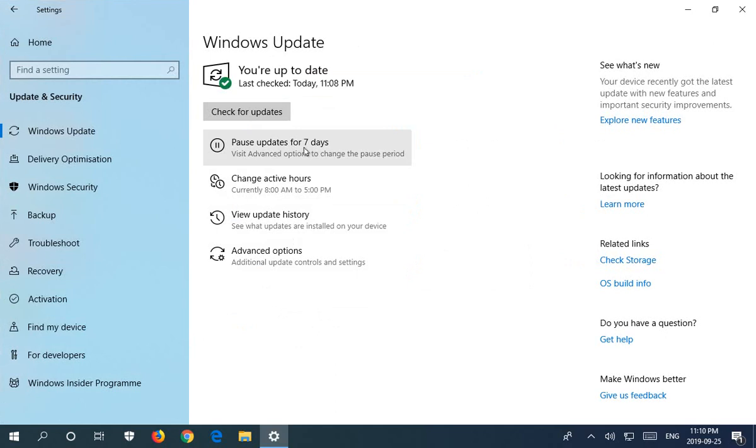You can click it again and again several times adding an additional seven days up to a limit of 30 some odd days.